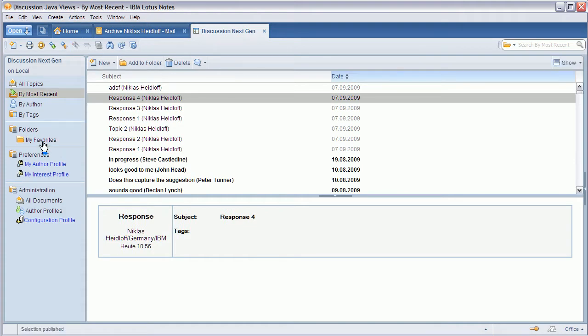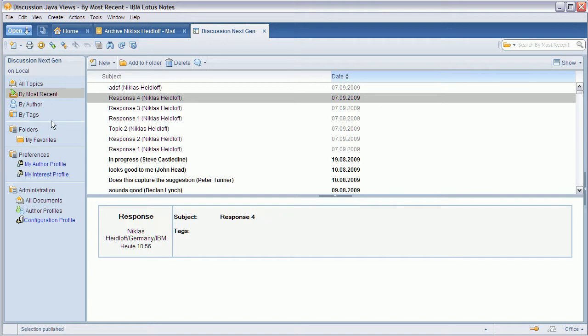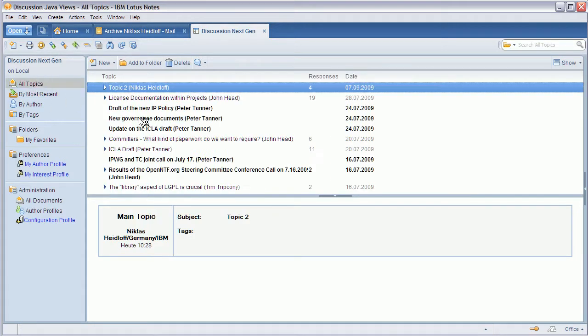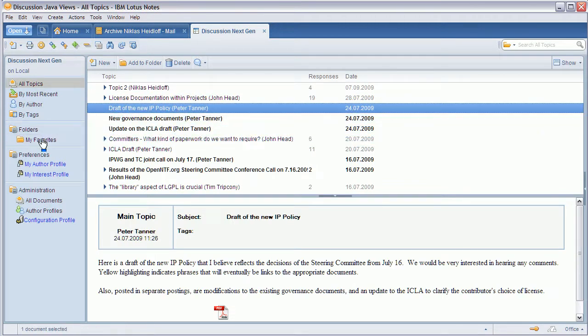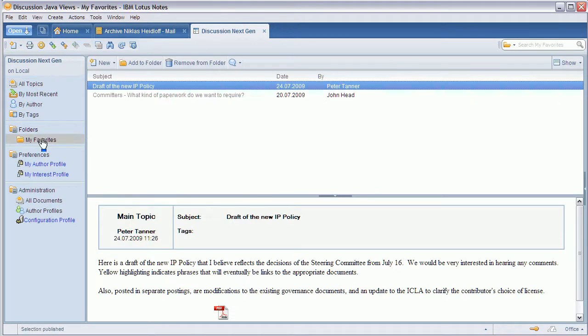Other views are similar like this one here, this is a folder and this is also something I've changed. At the top you can see the different views and here's now an extra section for folders which is the same user experience for mail and notebook as well where users can drag and drop whatever documents they want and put them into the my favorites folder.